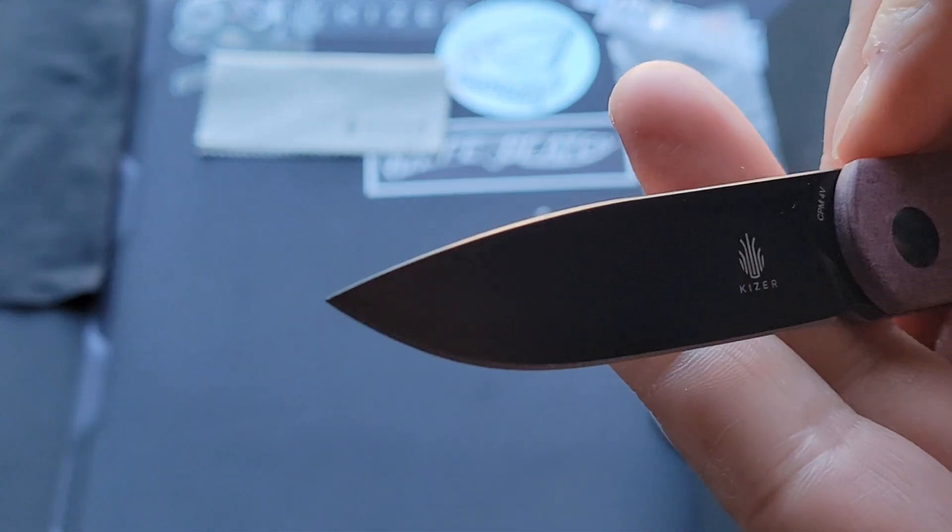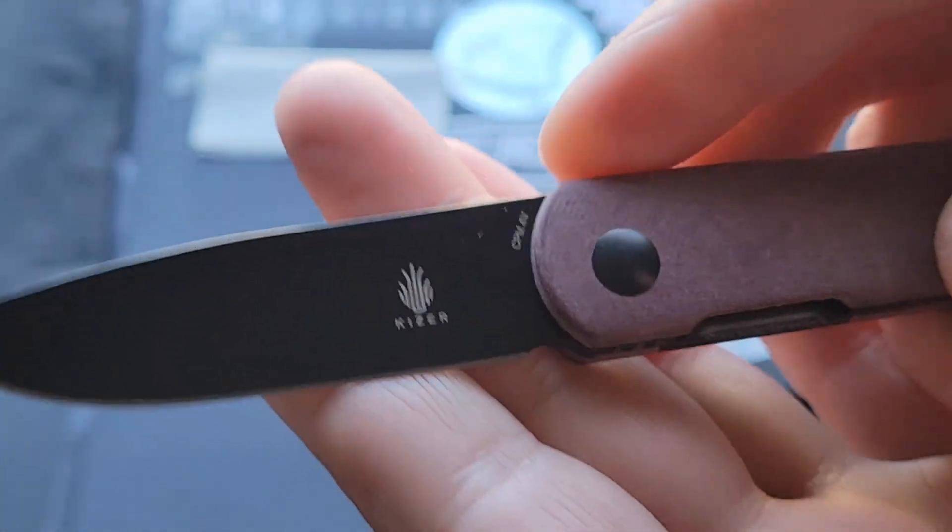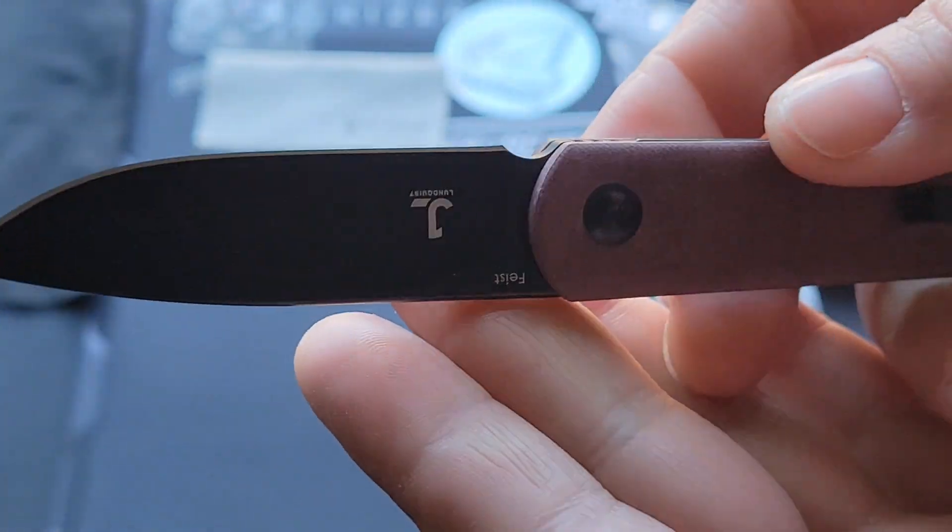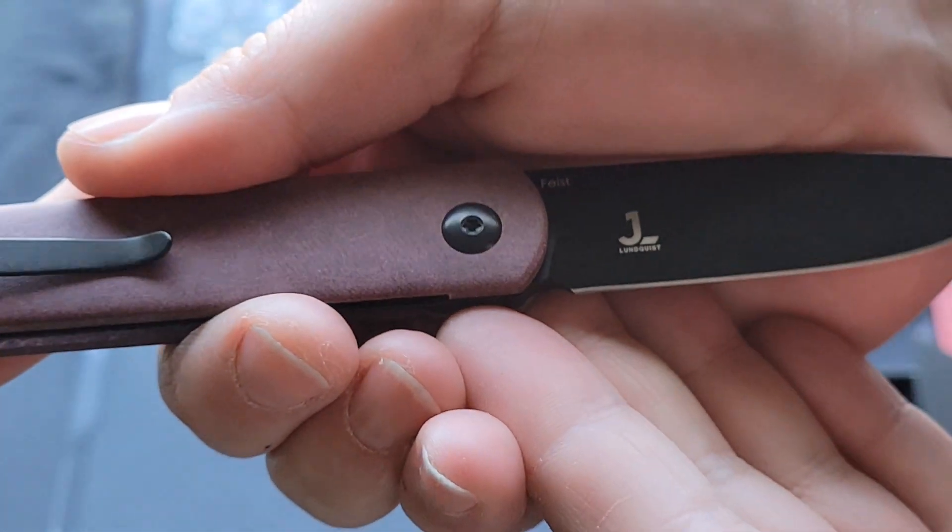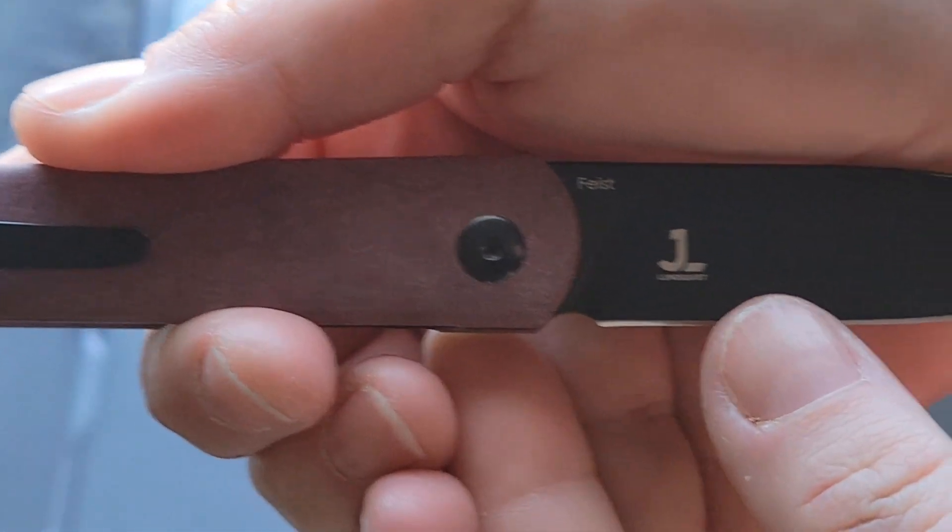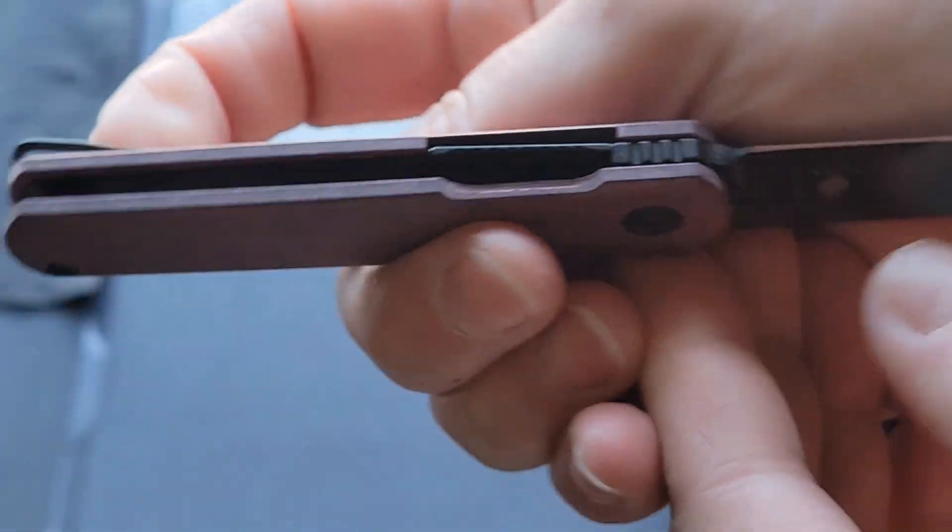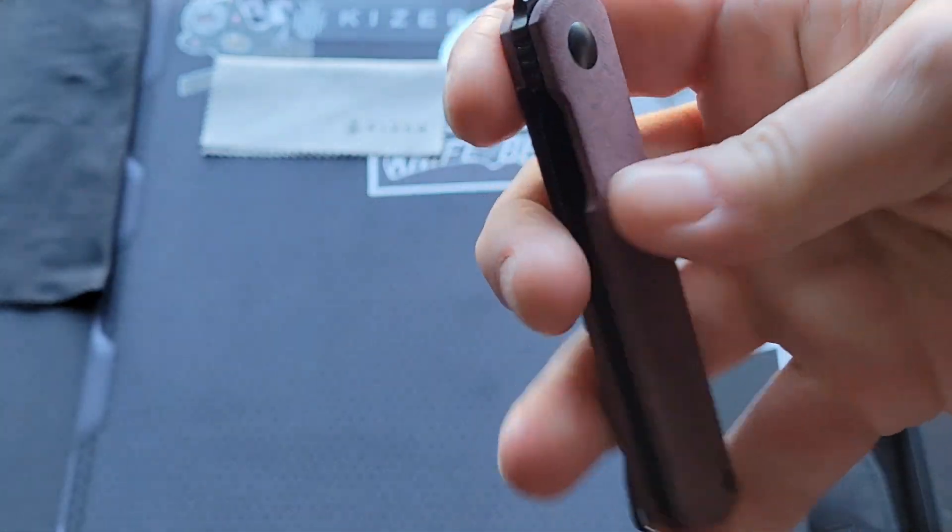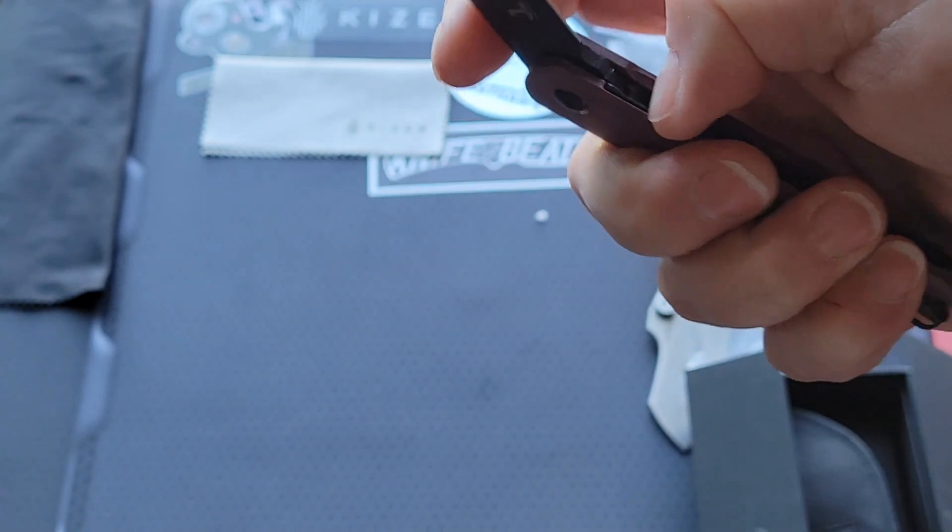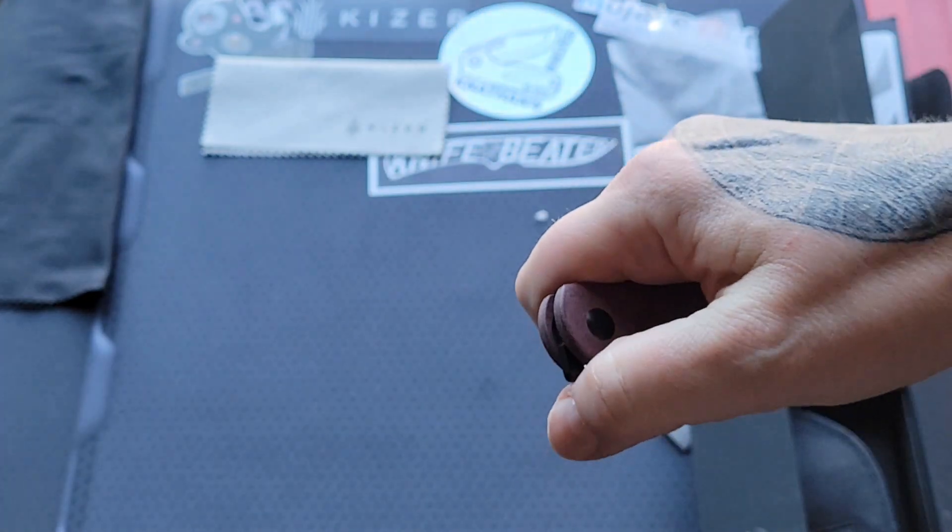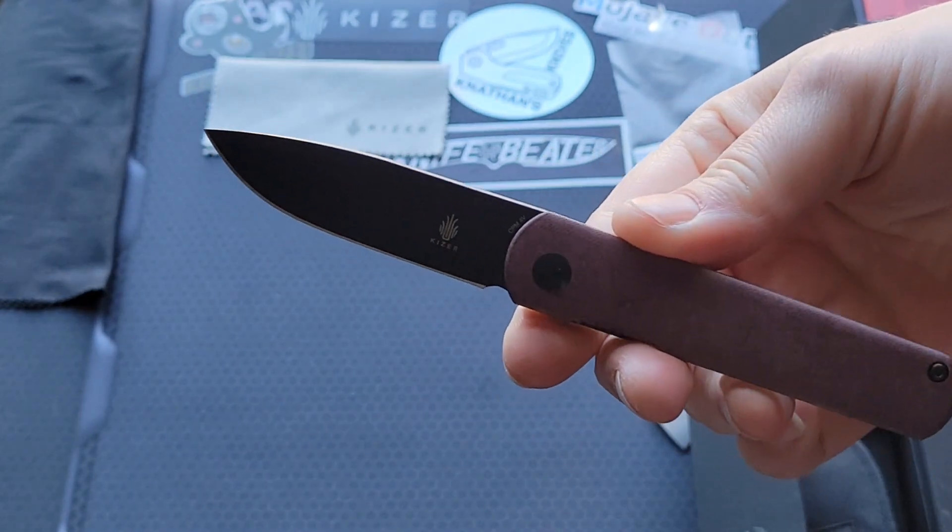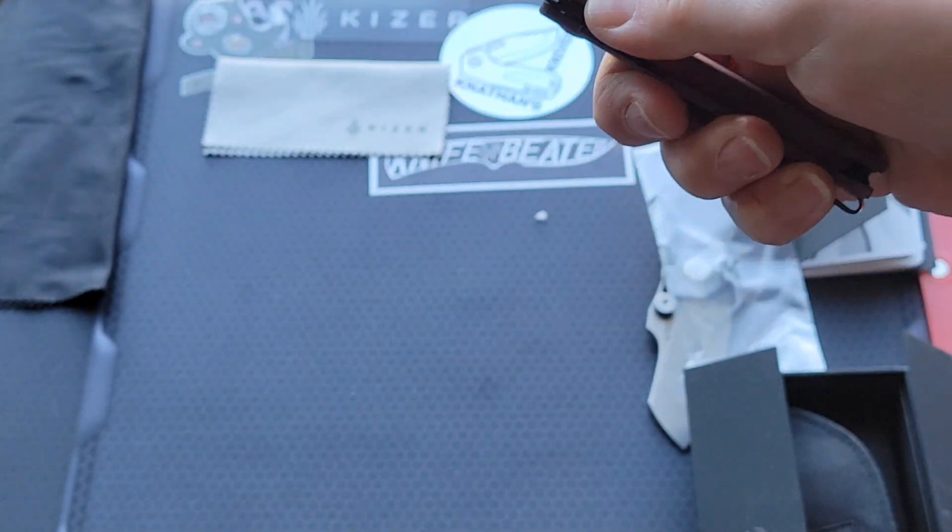Black-coated blade. And this is in the CPM-4V. Something I'm not that familiar with. But there is Justin Lundquist. That's his moniker. It's got nested liners. Very... It just feels like pure quality, you guys. Pure quality. Man. I love Kaiser, you guys.